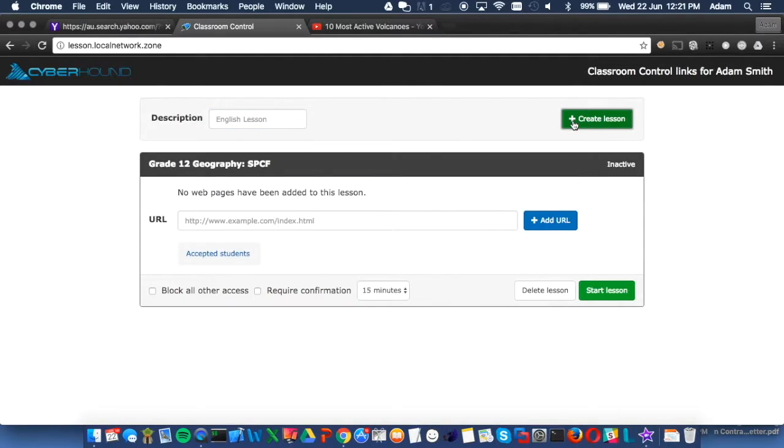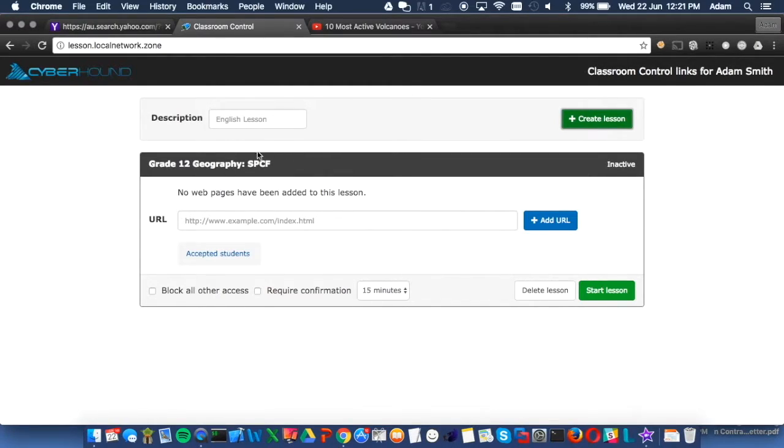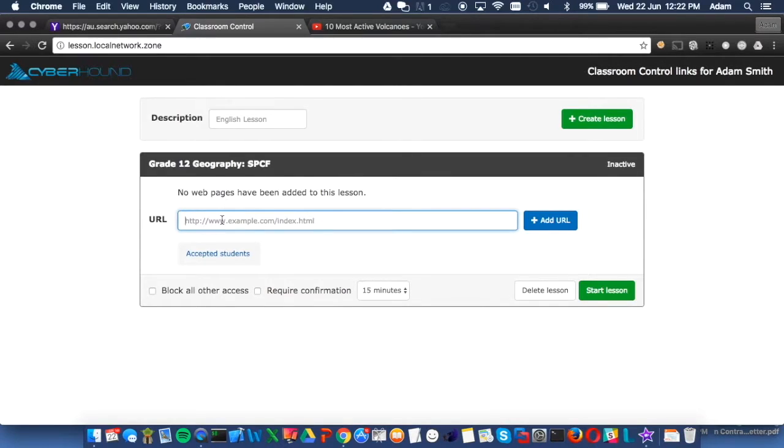In this example, we will provide access to blocked content on YouTube. When a Classroom Control is created, it makes a unique four-digit code which is provided to students.